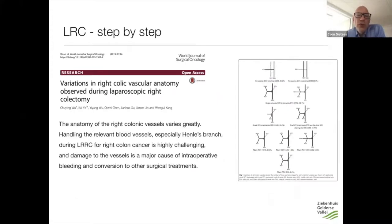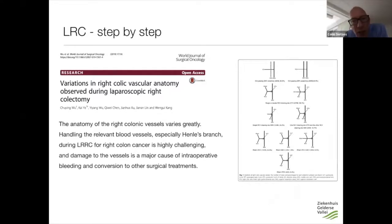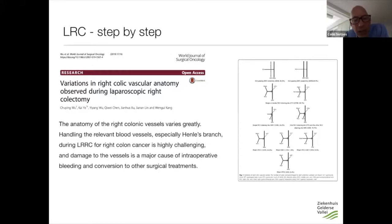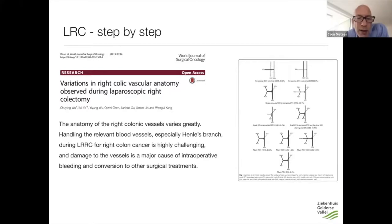You should also realize that the anatomy varies a lot. The vascular reconstruction shows this, but it also makes it really difficult. There is a big risk for intraoperative complications like bleeding or lesions or serious damage to the superior mesenteric vein, and you can really hurt your patients if you don't know what you're doing.